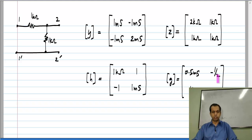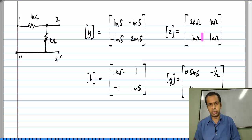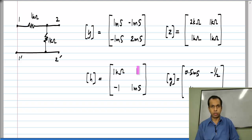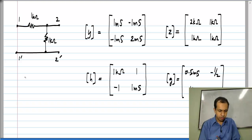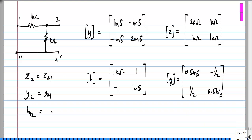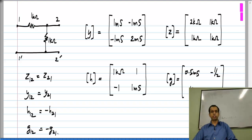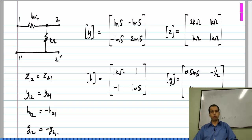The interesting thing you may have noticed is that the off-diagonal elements, that is Y12 and Y21, are equal to each other. Similarly, Z12 and Z21 are equal to each other. If you look at the other two parameters, H12 is not equal to H21, but H12 is exactly minus H21. Similarly, G12 is exactly minus G21.